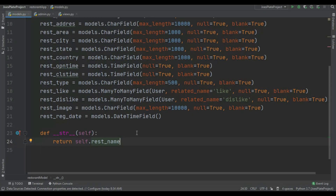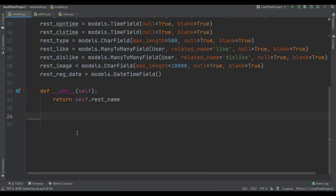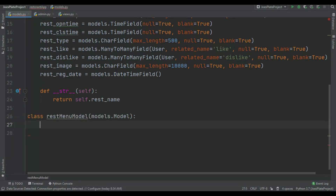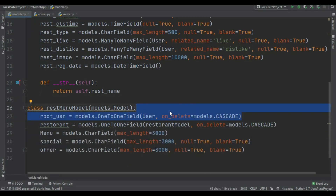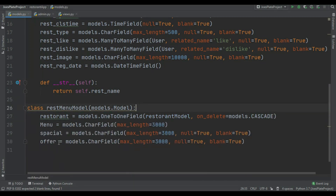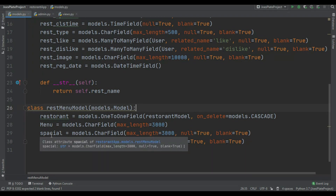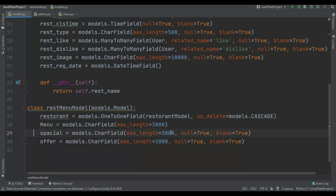Now what I'm gonna do is create another model for foods. So let's create the model for menu. In the menu model we are gonna add the category of the food. The first field is restaurant, where restaurant equal to models.OneToOneField and I just pass the RestaurantModel. And in here you can see I just added special and offer as models.CharField. And menu also as a CharField. I used null equal to True and blank equal to True in special and offer.